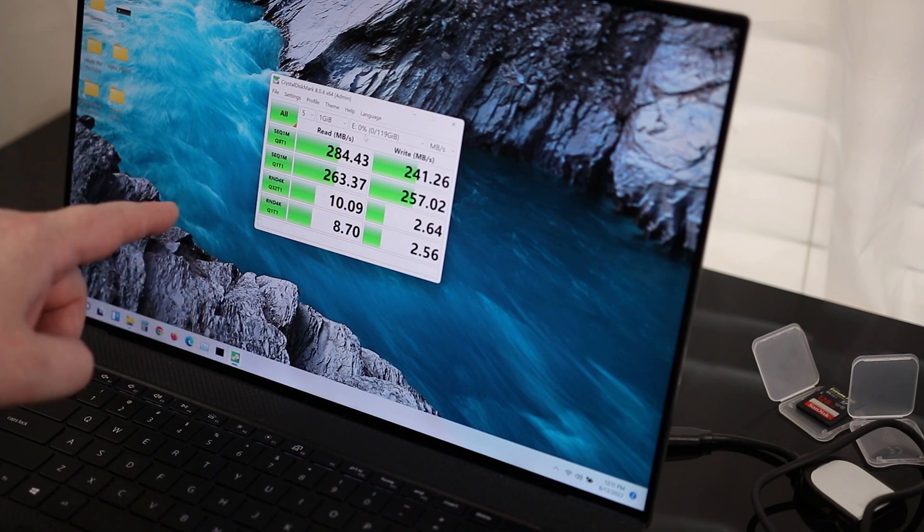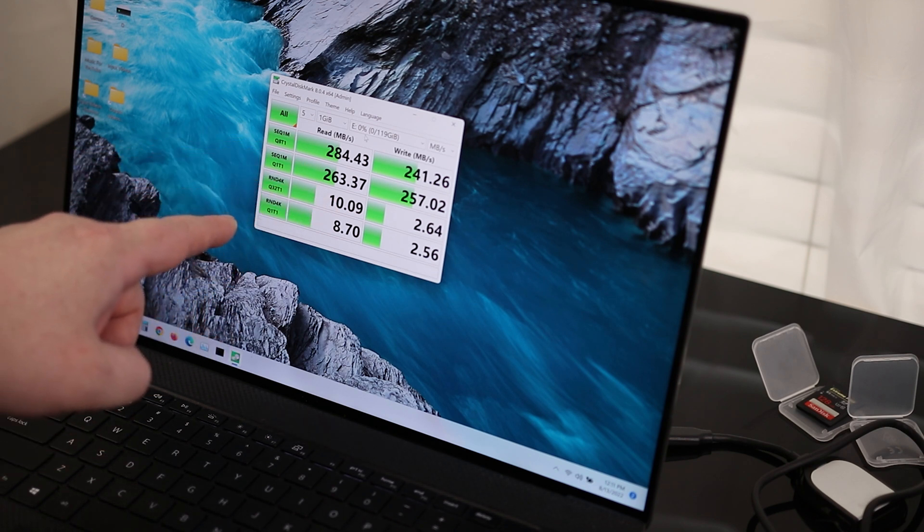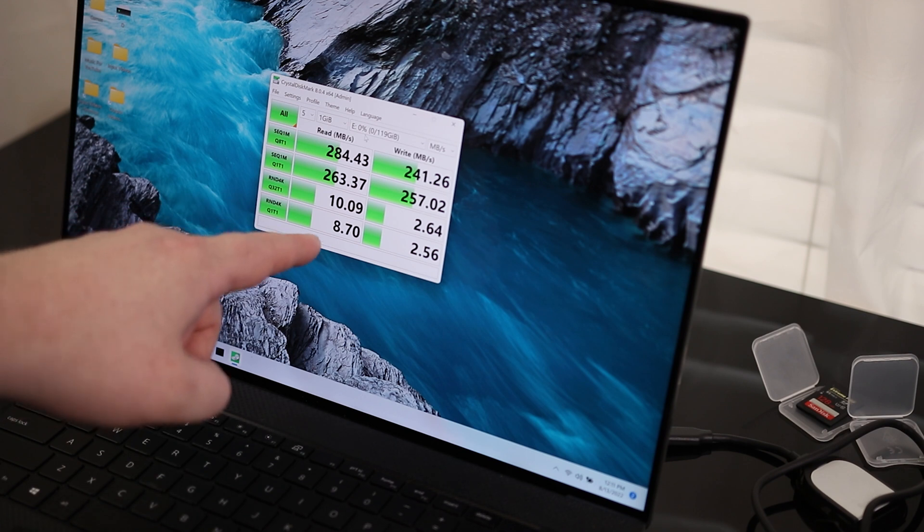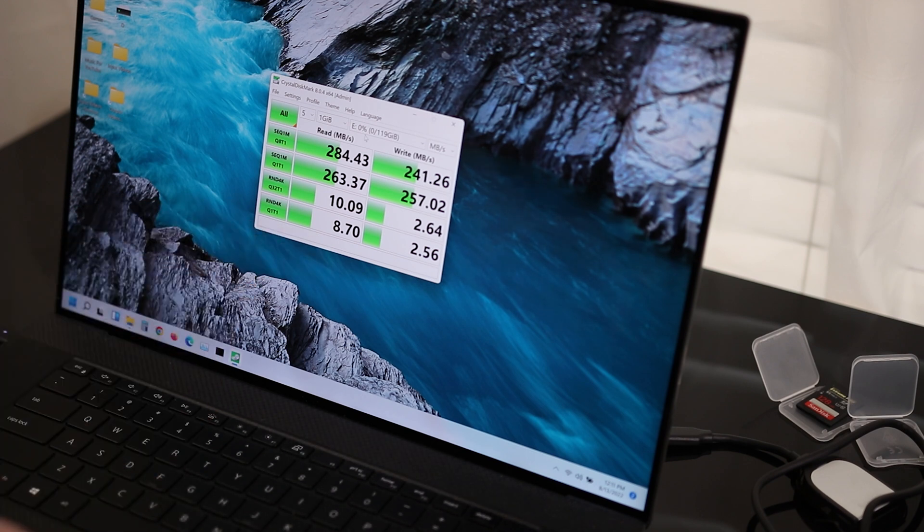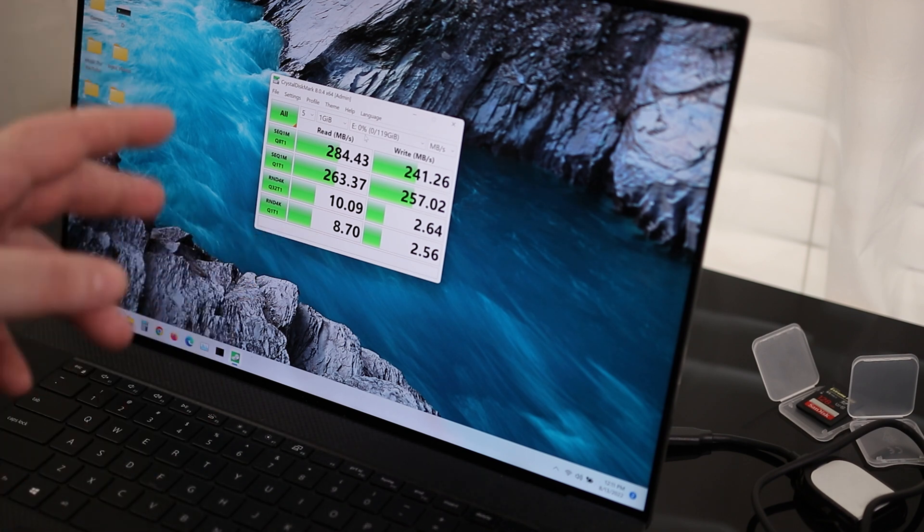So the 300 megabyte per second card is actually reading at 284 megabytes per second on the sequential 1 meg and processes one thread. For the random 4K, one process one thread is reading at 8.7 megabytes per second. So nothing out of the ordinary here.